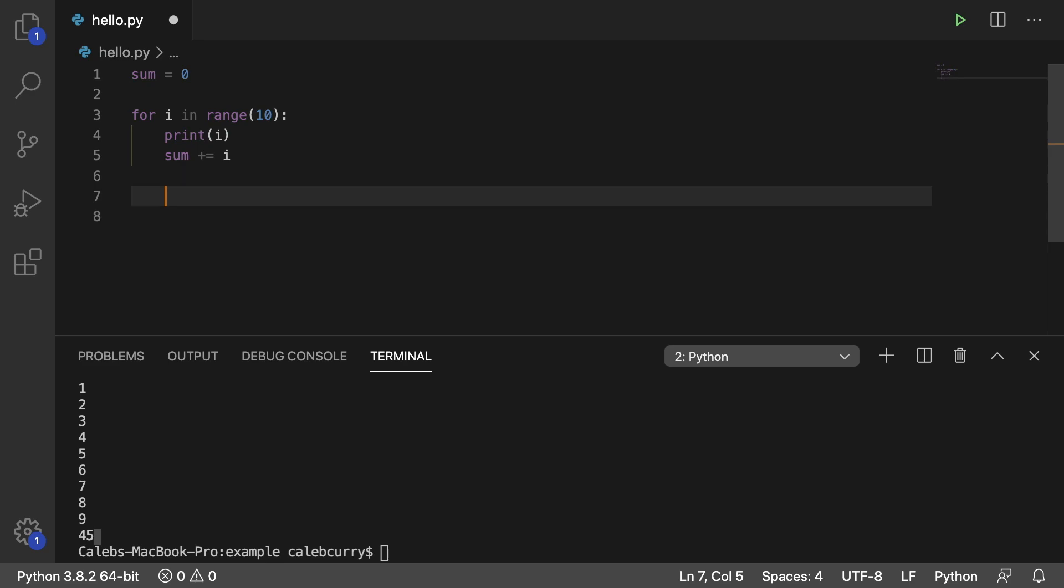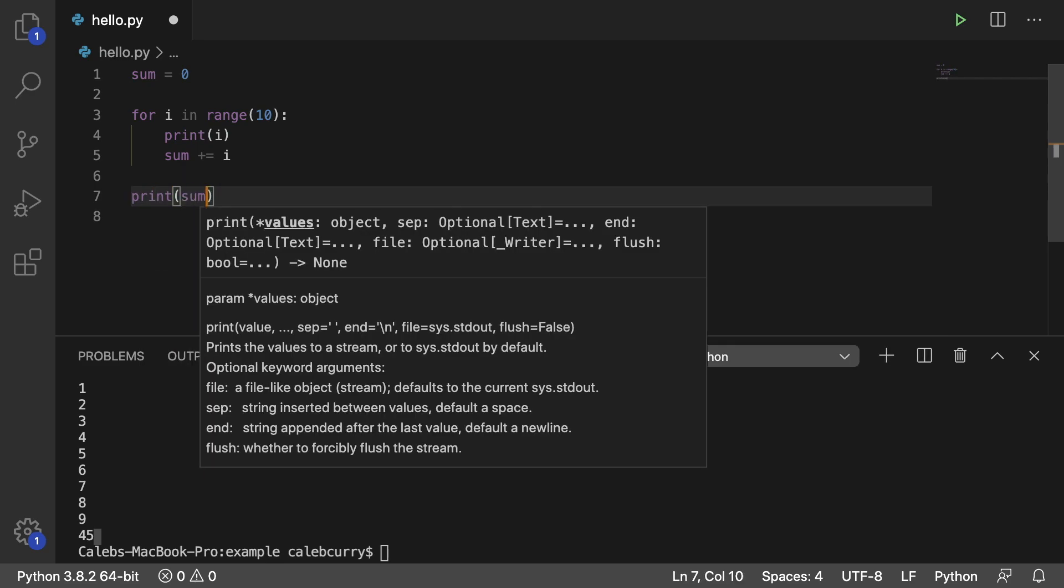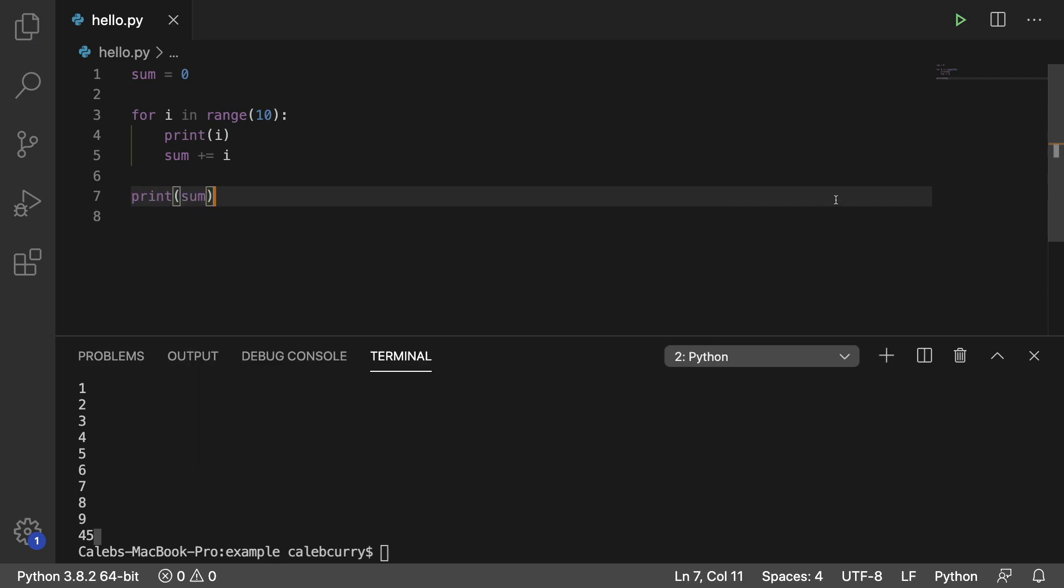At the end, what we're going to do is we're going to print the sum. So running this now, we can still get the value 45. So that is how you would create your own sum algorithm.